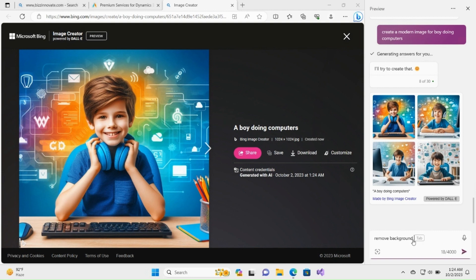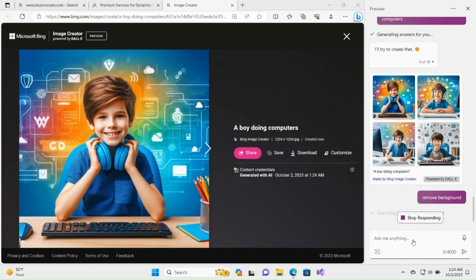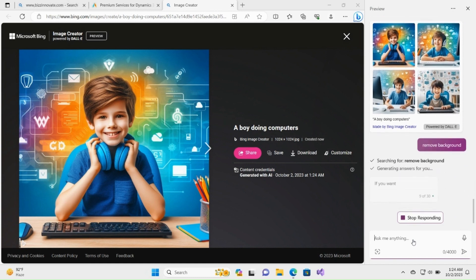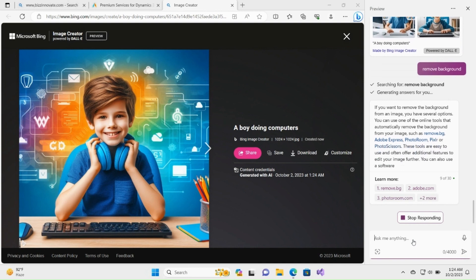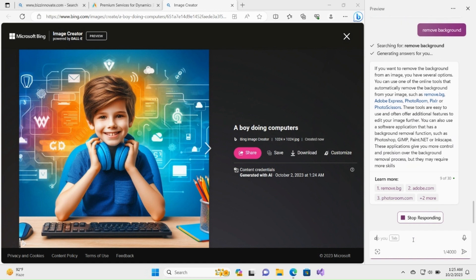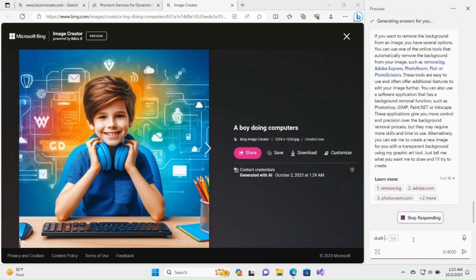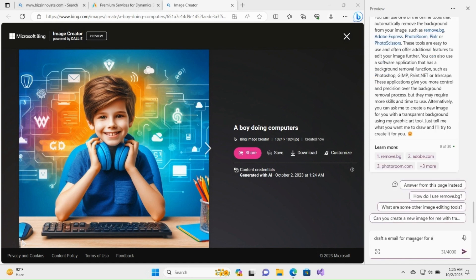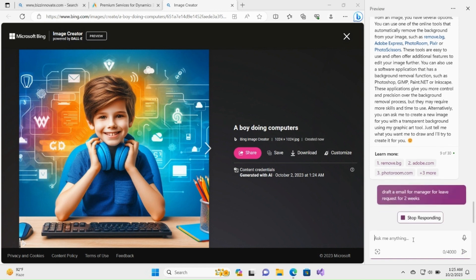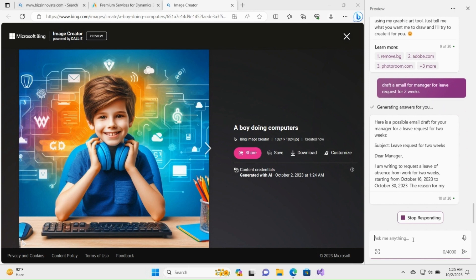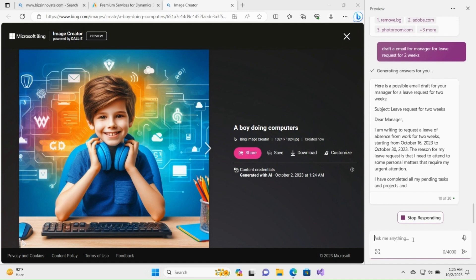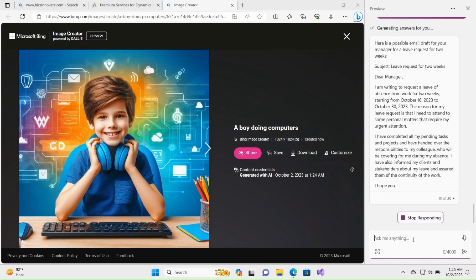Remove background — it is not able to remove the background, but it gives me some suggestions on how I can do that. Moving to the next prompt — a beautiful draft of an email, very creative, and it saves a lot of time for us.